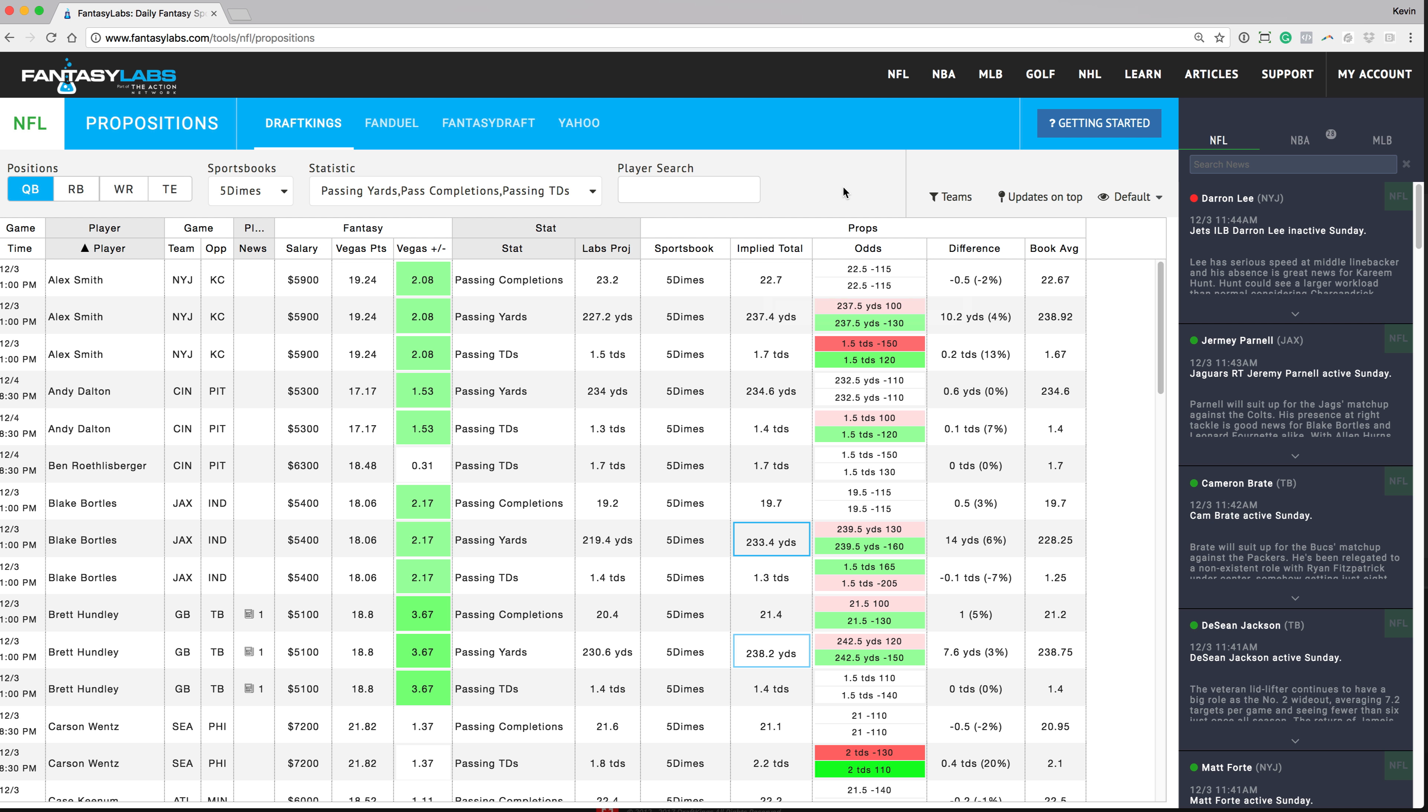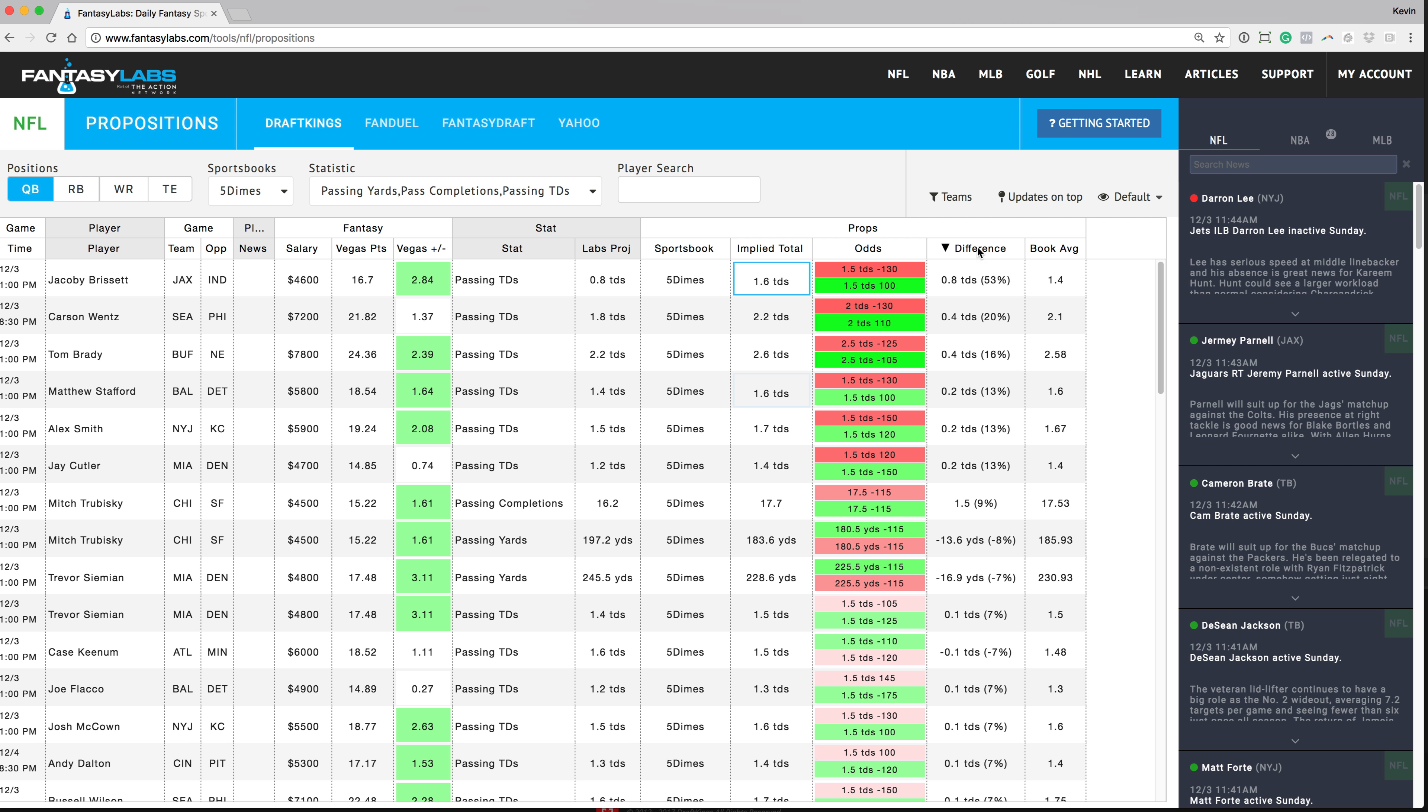They usually get bet pretty hard and that's why they offer a bit lower limits. Sometimes you can only bet $100 max, but it does give us an advantage if we can find some lines that are a little far off. So what you can do here is you can look at the difference between the implied total and the labs projection. So I like to sort it by the difference here and you can try to find big differences in the line.